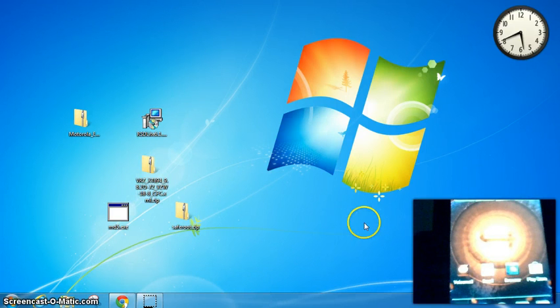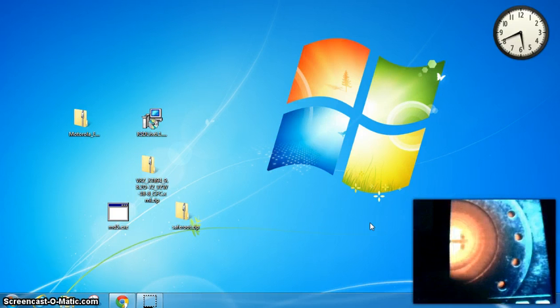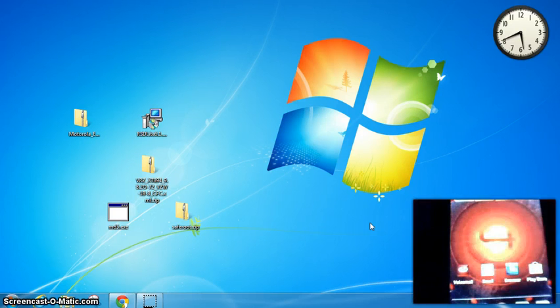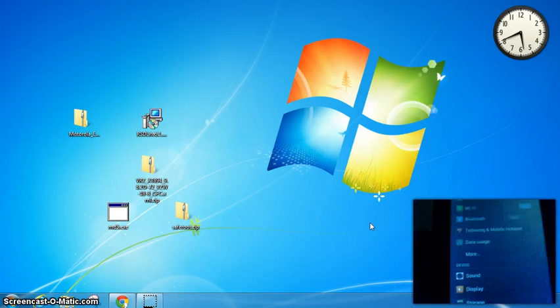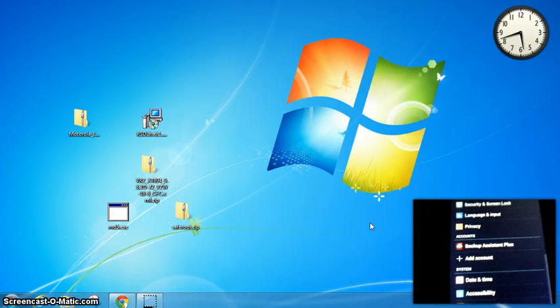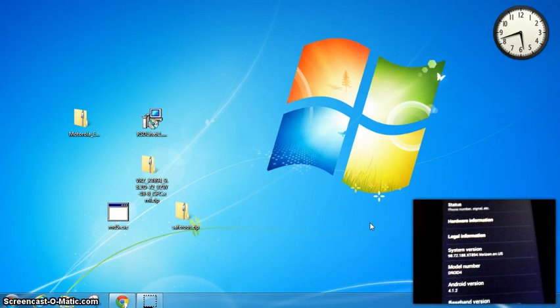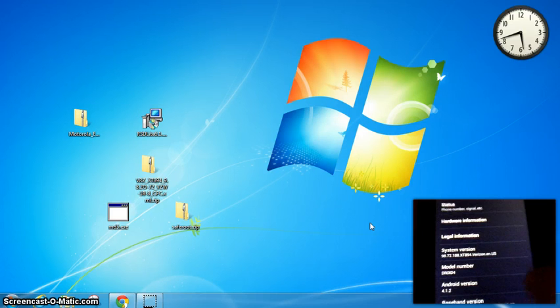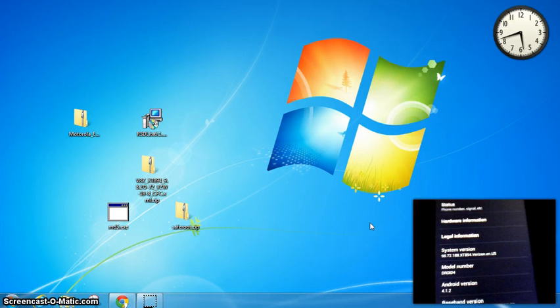So it is no longer rooted. You can see here it's stock. Let's see here. Go to settings, scroll up to about phone, and if you can read that, it's Android version 4.1.2. We have system version 98.72.188.xt894.verizon.usa.